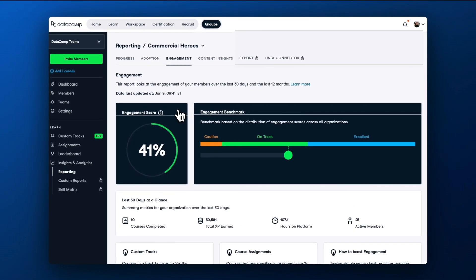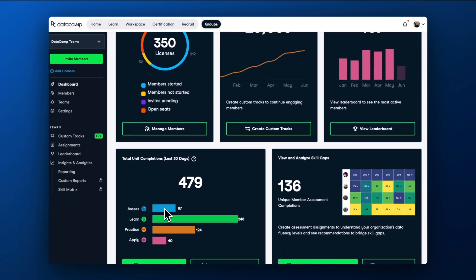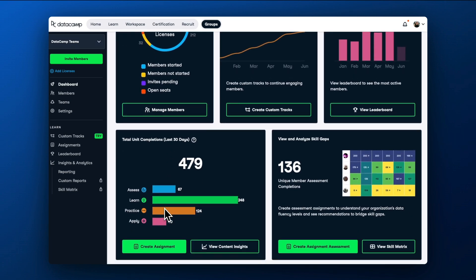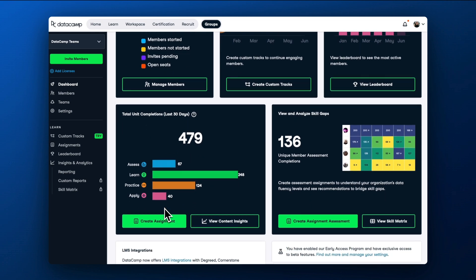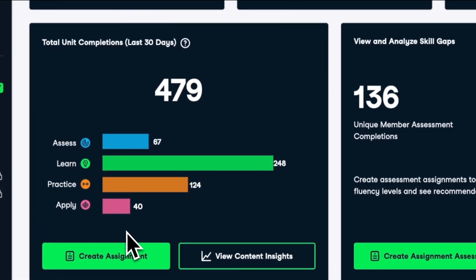Next, you might be interested in what content learners engage with on DataCamp. The Total Unit Completions dashboard can help you with that. A unit corresponds to an assessment, course, chapter, practice exercise, or project.